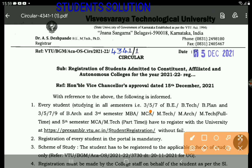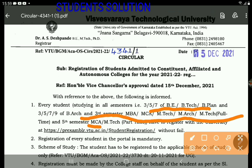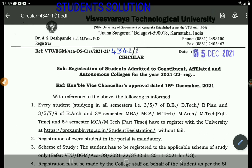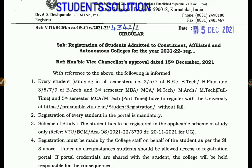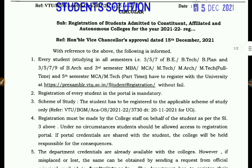This will be available for the 1st and 2nd semester of BTEK, BPLAN and the 3rd semester of MBE, MCE, MTEK full-time and the 15th semester of MCE and MTEK full-time. The student registration of every student is mandated.